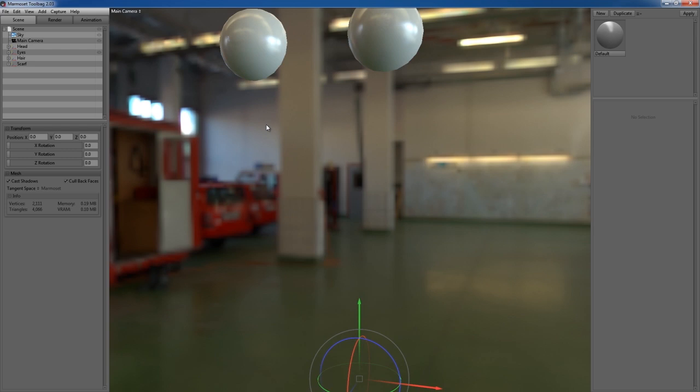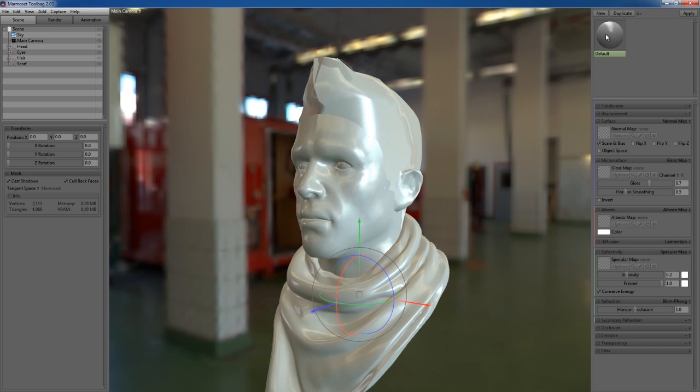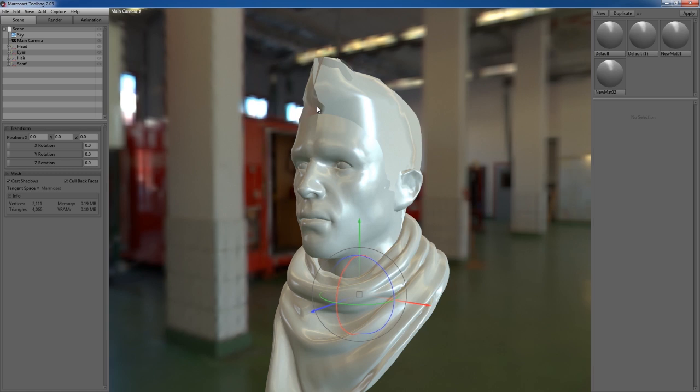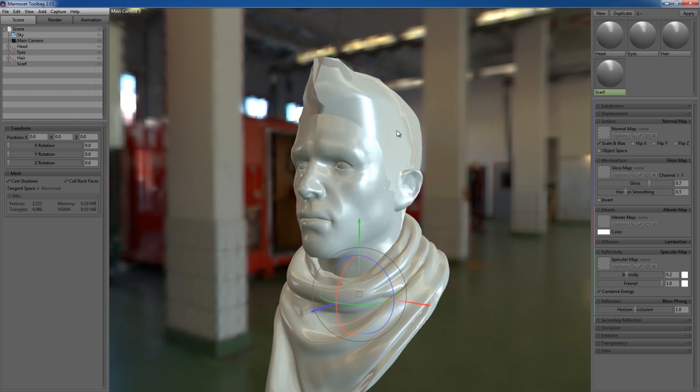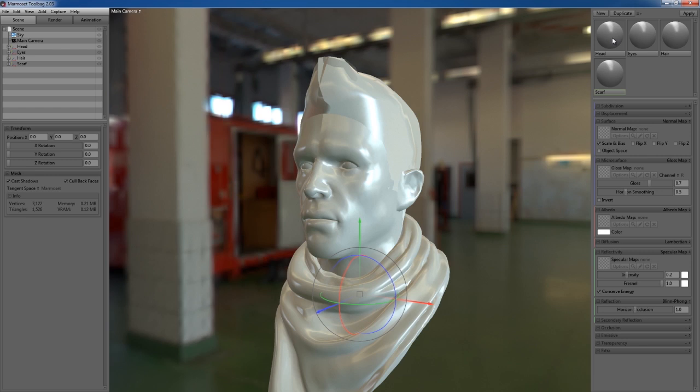Right now there's only one material in here. I can duplicate this or click on New to create a new material. I want to create one more, so I've got four objects and four materials. To name a material, just double click on the default name and call it Head. Now I've got four materials and four objects, but nothing is assigned yet. To assign a material, select your head, make sure the head material is selected, and click Apply.